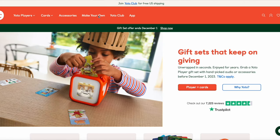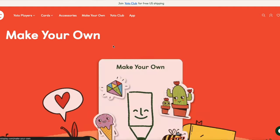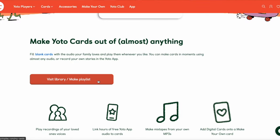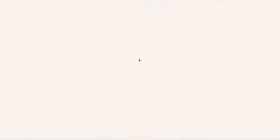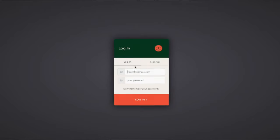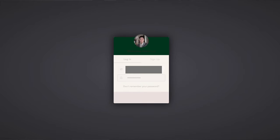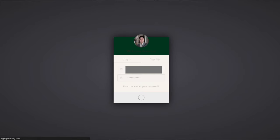Go to Yoto's website, then go to the Make Your Own section. Scroll down to the Visit Library slash Make Playlist and click it. This will ask you to sign into your account, which afterwards you can see all the playlists you've made or add a new one.